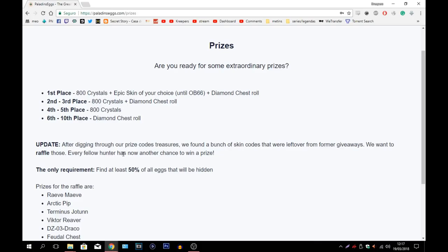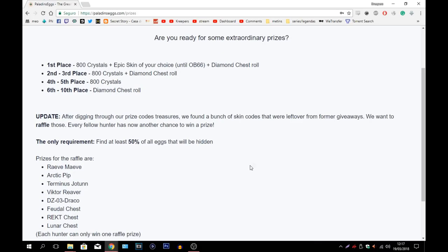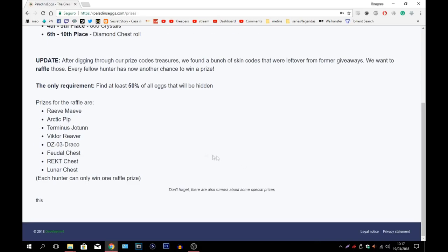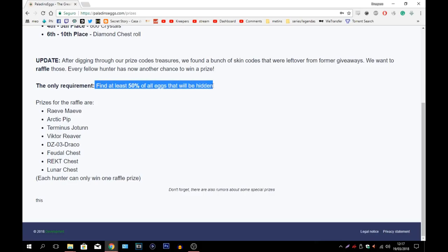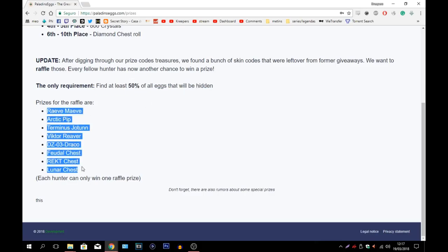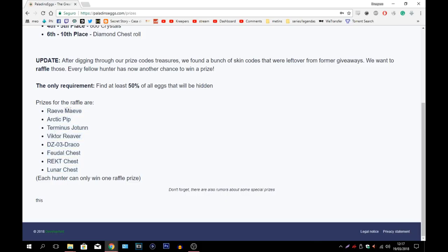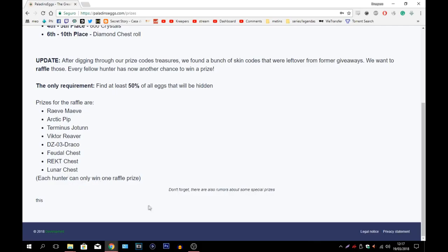And I'm going to be showing you guys that in just a minute. Update: after digging through our prize codes treasures, we found a bunch of skin codes that were leftovers from former giveaways. We want to raffle those. Every fellow hunter has now another chance to win a prize. What they mean is if you do at least 50% of all the eggs you get a chance to win one of these little prizes right here: Rave Maeve, Arctic Pip, Terminus Jotun, Victor Reaver, DZ03 Draco which is Drogoz, Fetal Chest, Wrecked Chest and a Lunar Chest. Each hunter can only win one raffle prize.